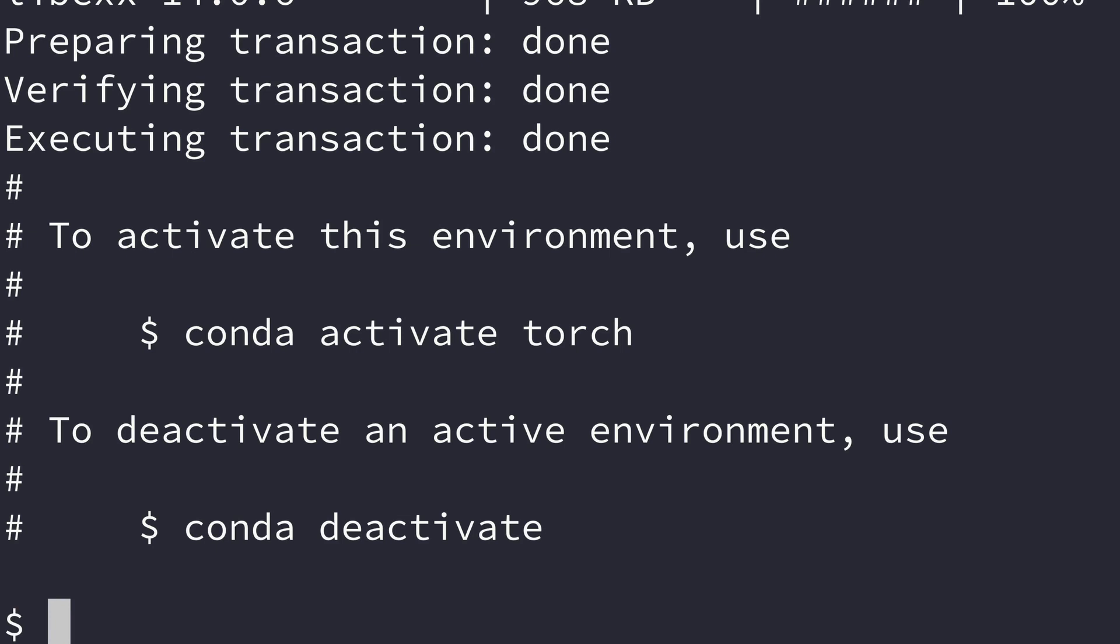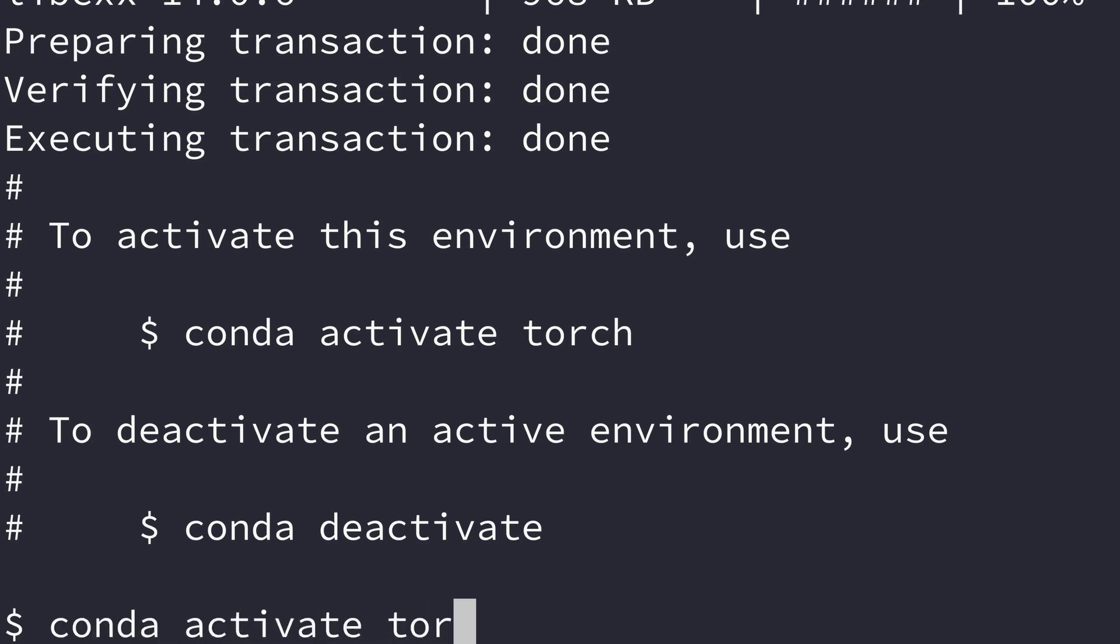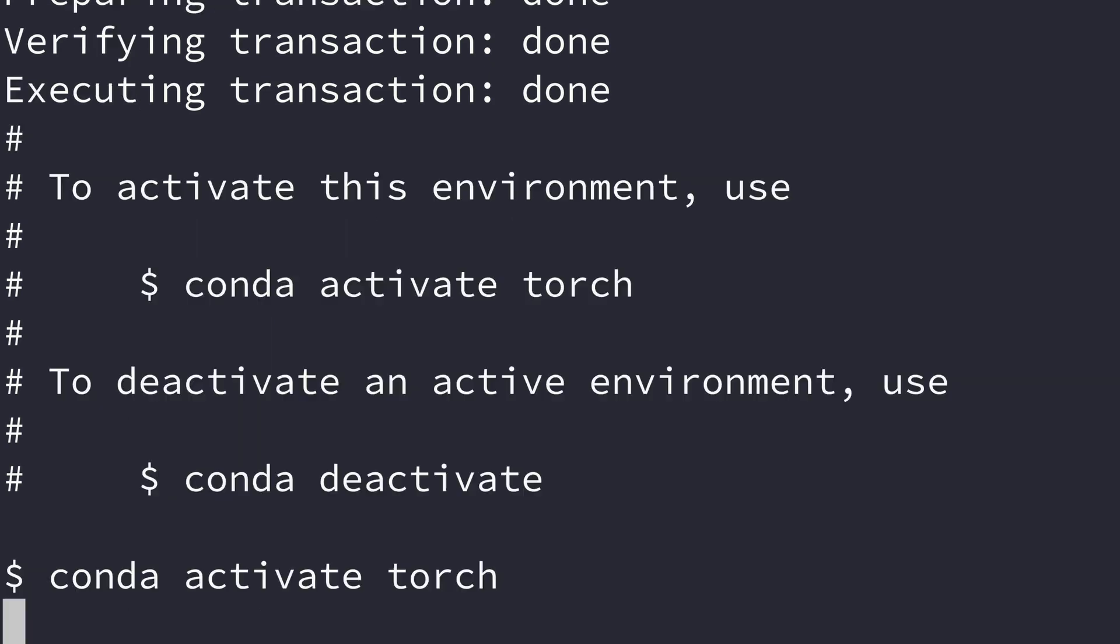The first thing we want to do is ensure we've activated our environment before we go to the installation. Sometimes people make a mistake just after creating an environment and start the installation process. So first we have to activate our environment. I called it torch because we're going to install PyTorch.